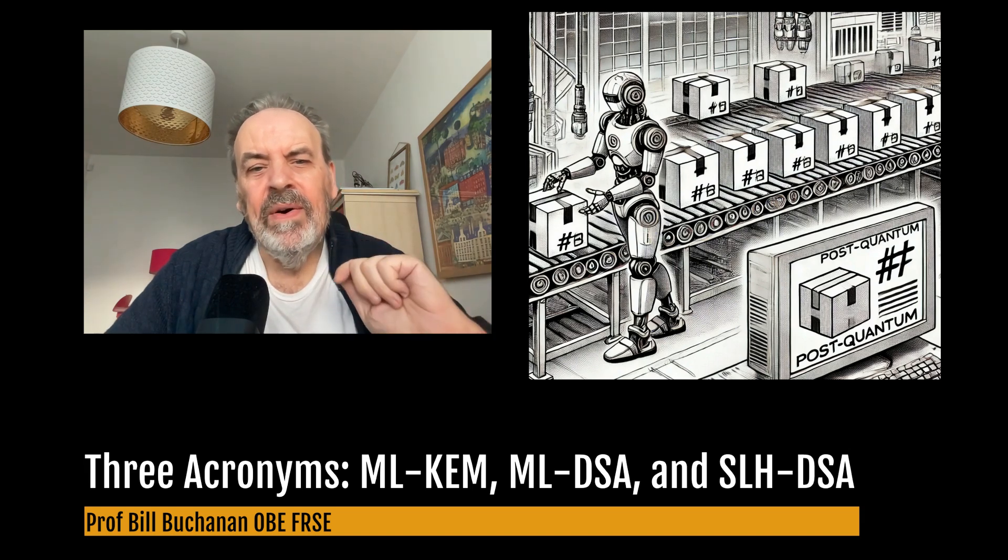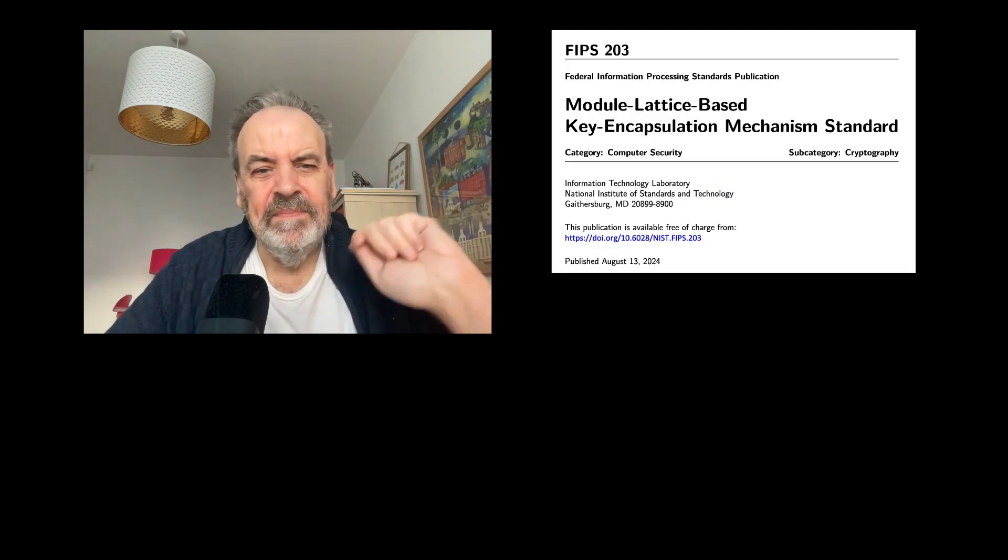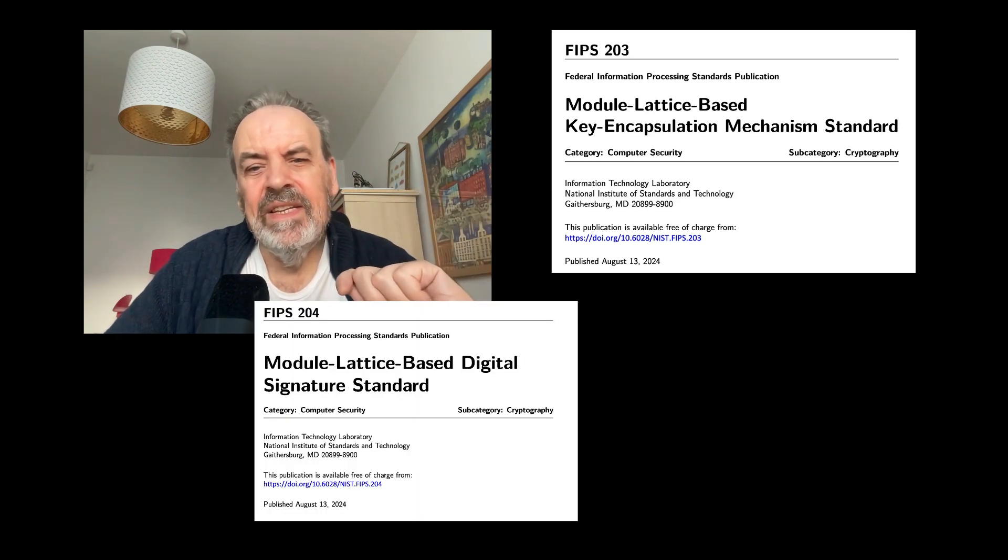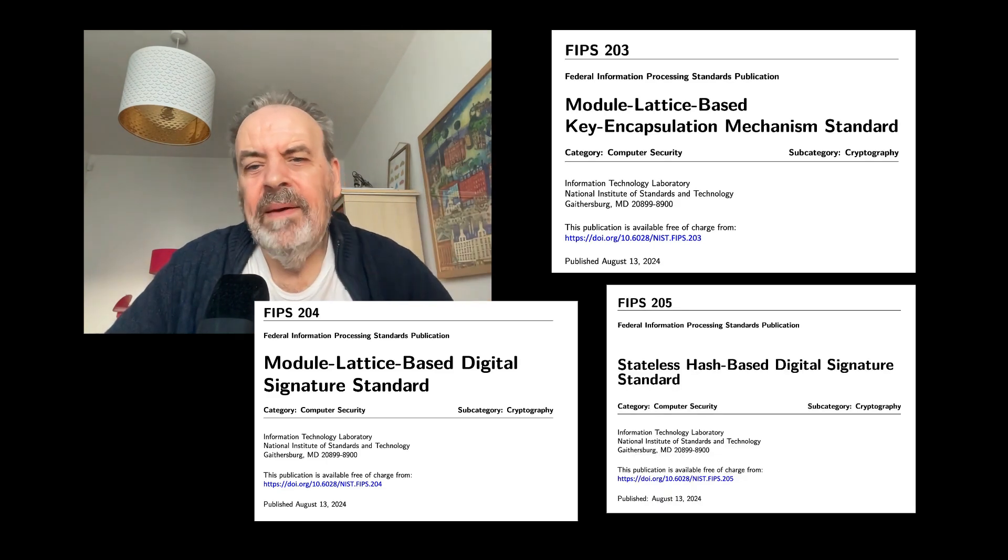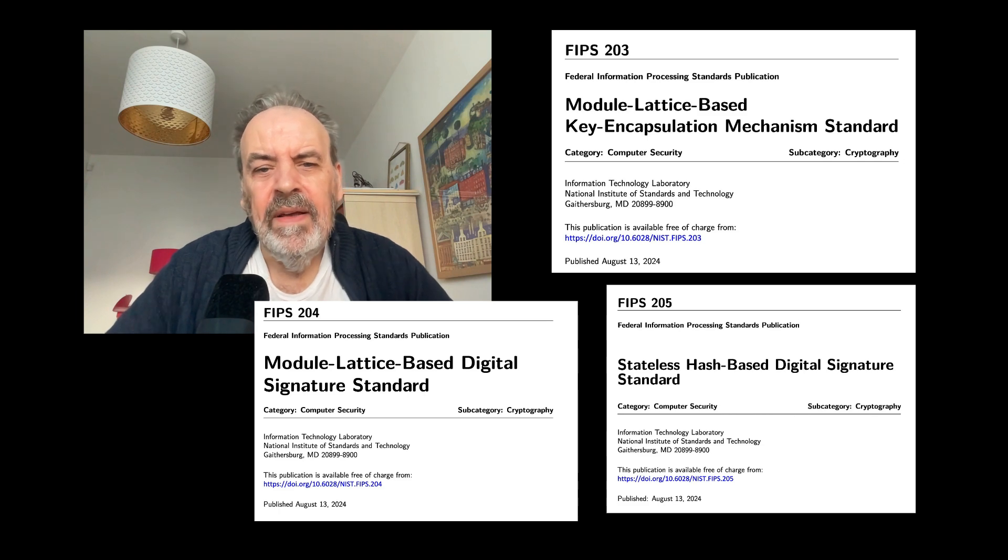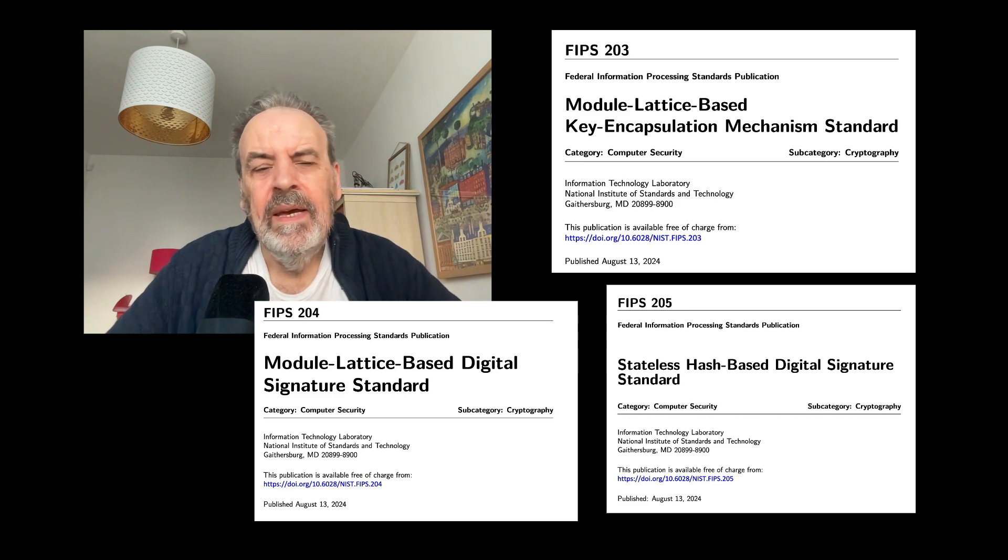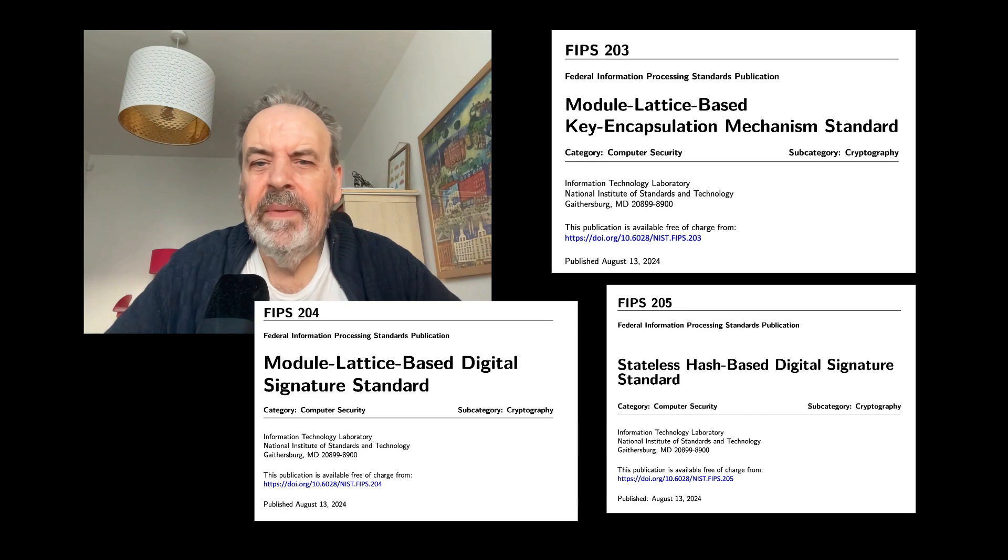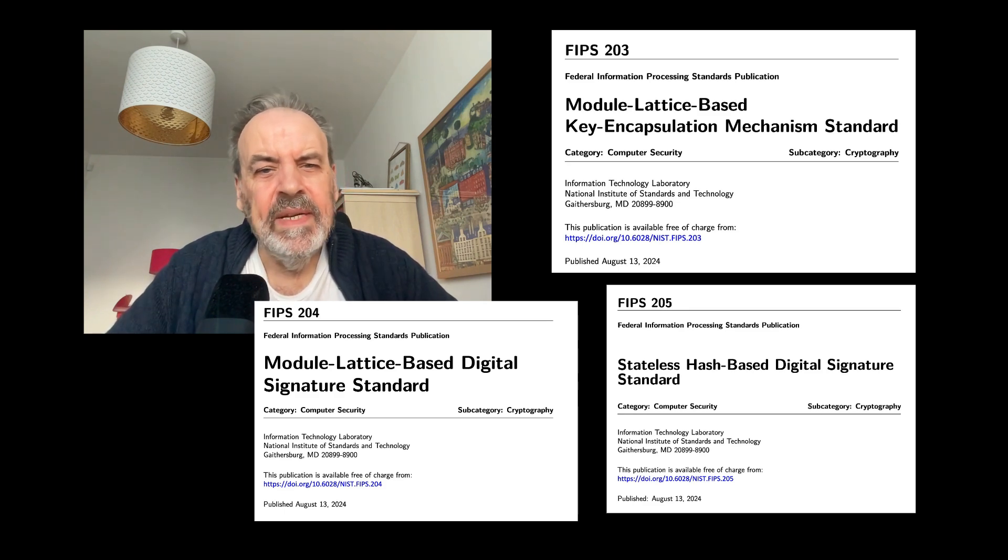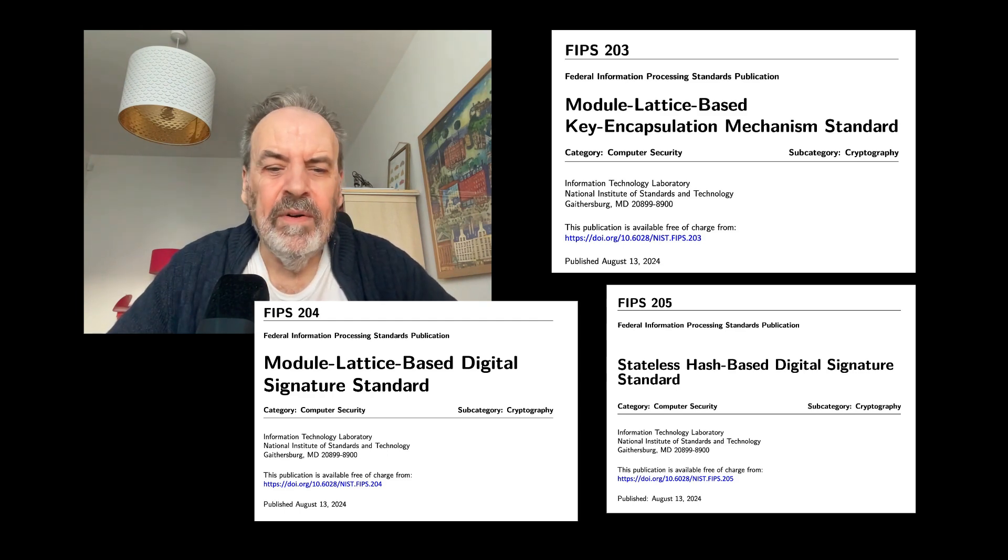ML-KEM or Module Lattice-Based Key Encapsulation Mechanism, ML-DSA or Module Lattice-Based Signature Standard, and SLH-DSA, Stateless Hash-Based Digital Signature Standard. With ML-KEM we define this in the FIPS 203 standard, ML-DSA with FIPS 204, and for SLH-DSA we have FIPS 205. Many though would recognize ML-KEM as CRYSTALS-Kyber, ML-DSA as CRYSTALS-Dilithium, and SLH-DSA as SPHINCS+. And so on the 13th of August 2024, FIPS 203, 204, and 205 were born.